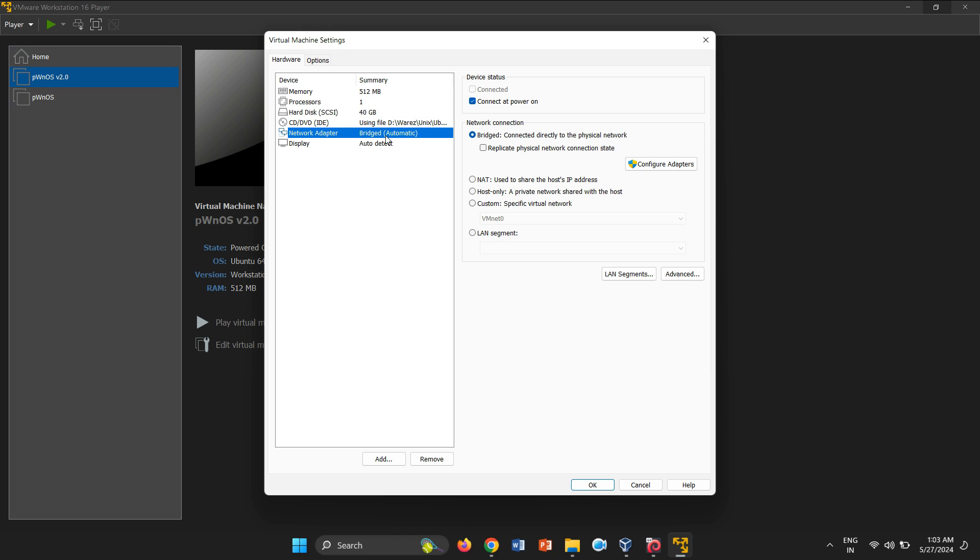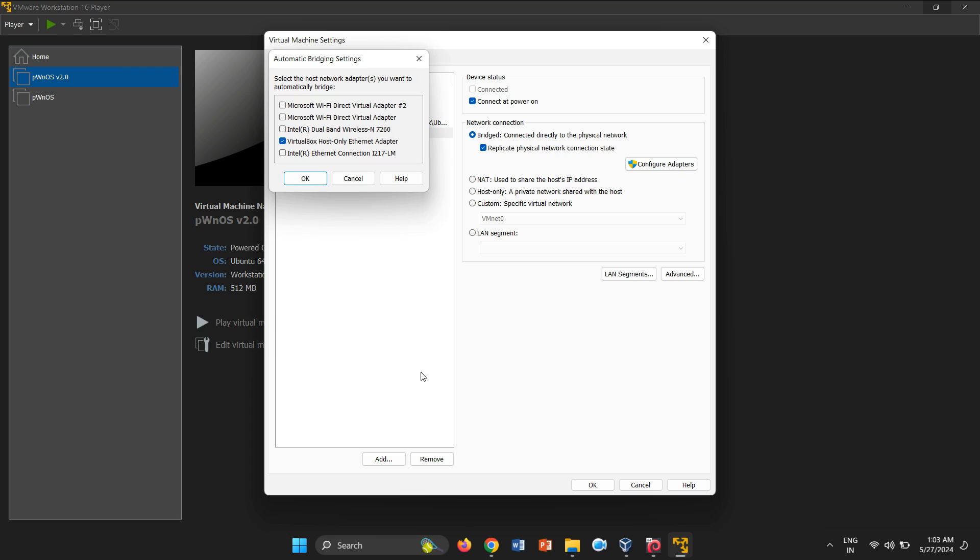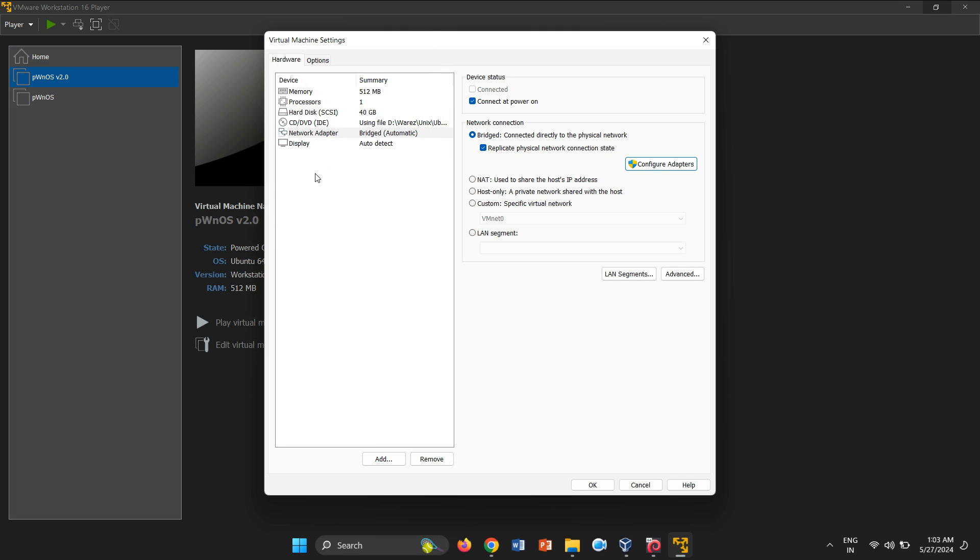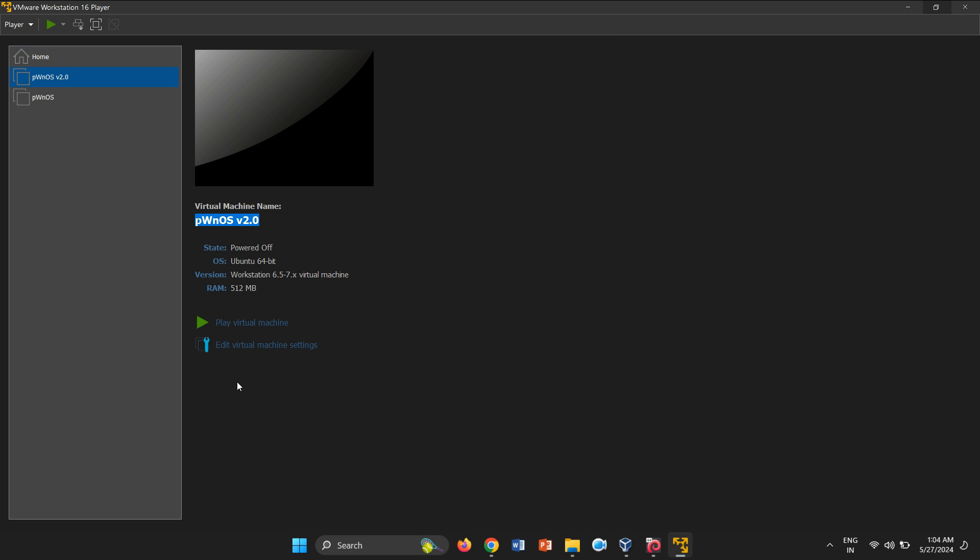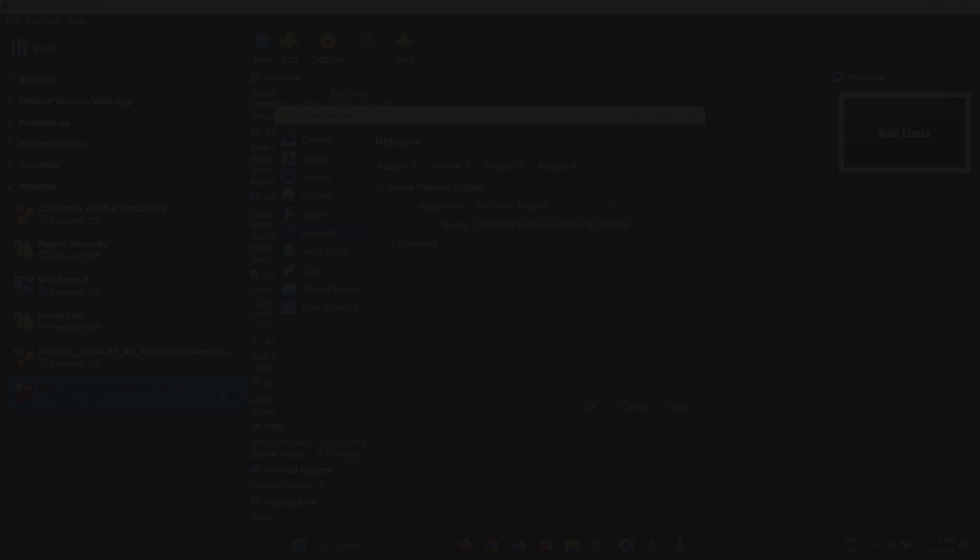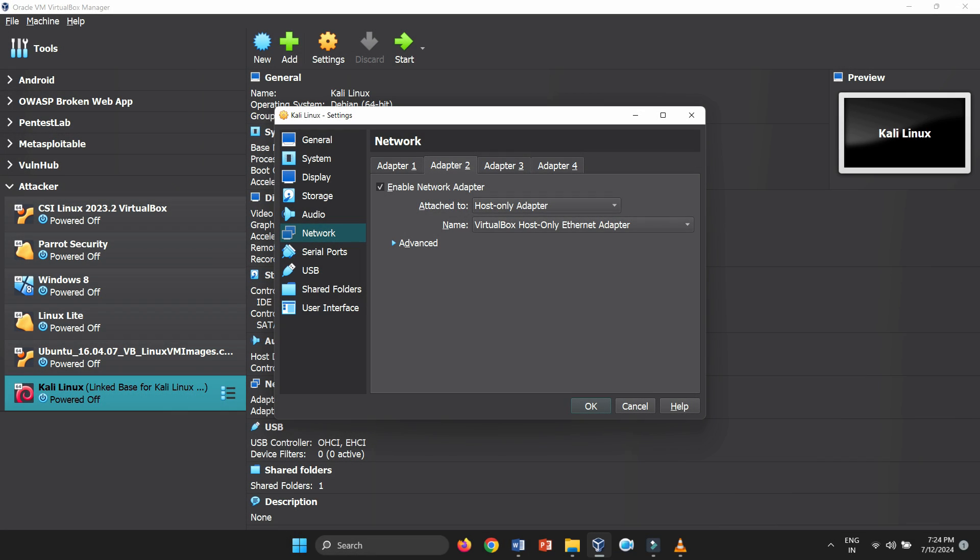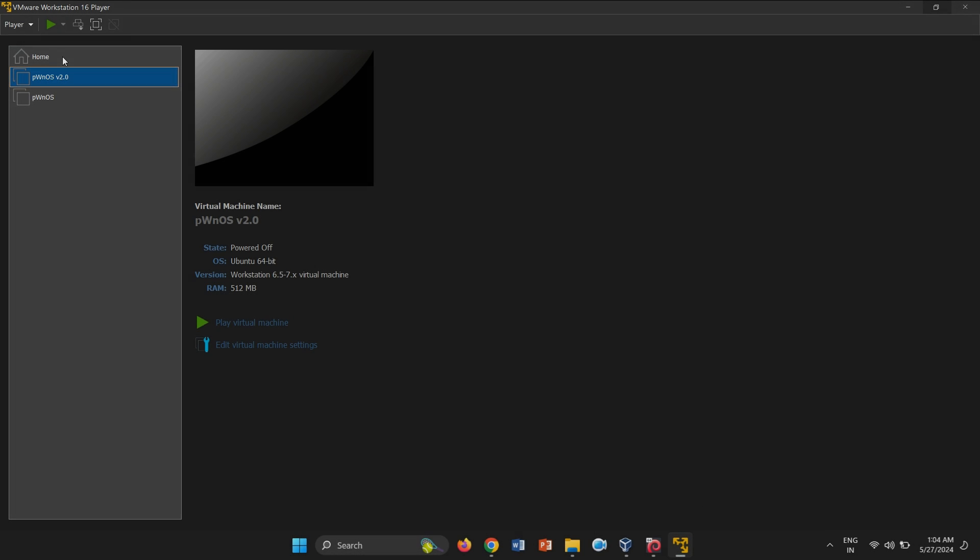Check the box that says Replicate Physical Network Connection State. This ensures that the network connection state of your host machine is replicated in the virtual machine. Now, click on the Configure Adapters button under the Bridged option. In the Adapter Settings, select only the VirtualBox host-only Ethernet adapter and uncheck any other adapters. This setting will bridge the VMware Virtual Machine's network connection through the VirtualBox host-only adapter. Click OK to save the settings and close the configuration window. By following these steps, you ensure that both your Kali Linux machine in VirtualBox and the PWNOS machine in VMware are connected to the same host-only network, enabling them to communicate with each other.